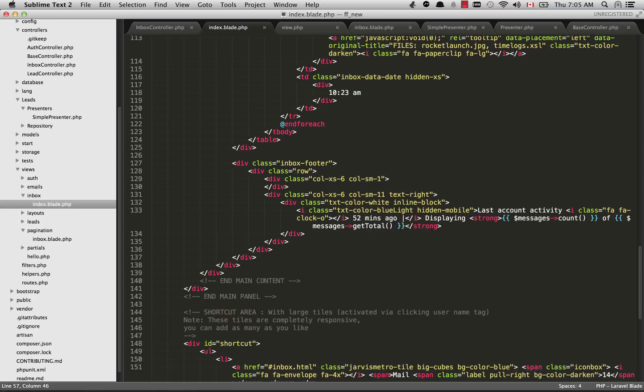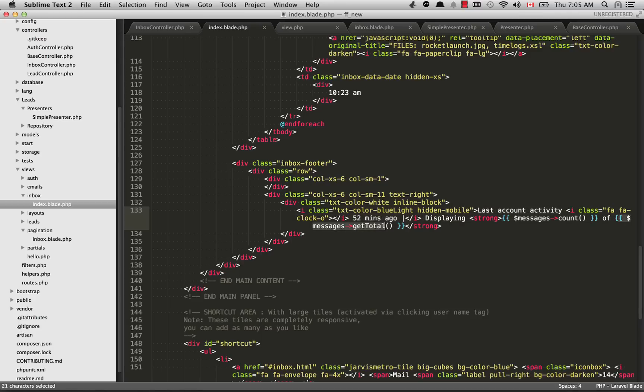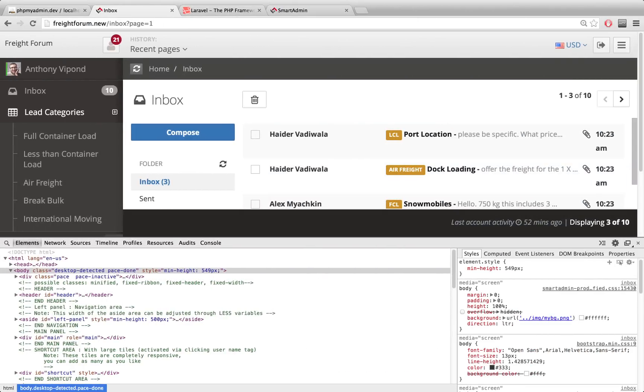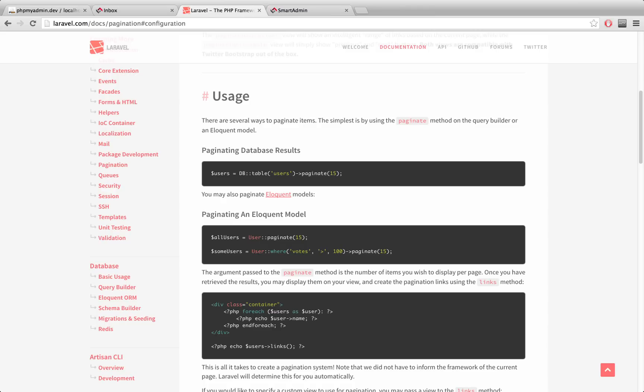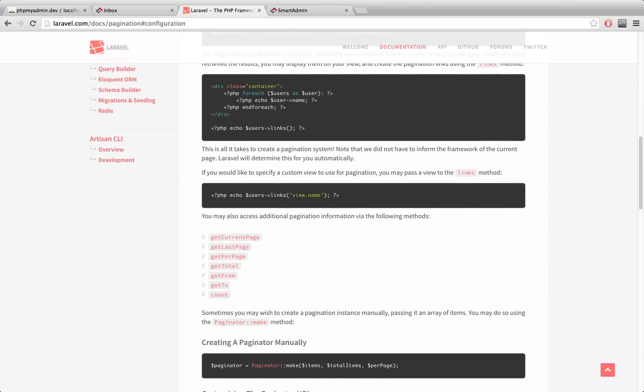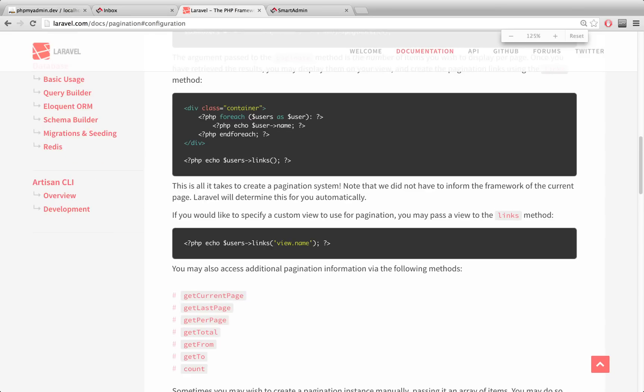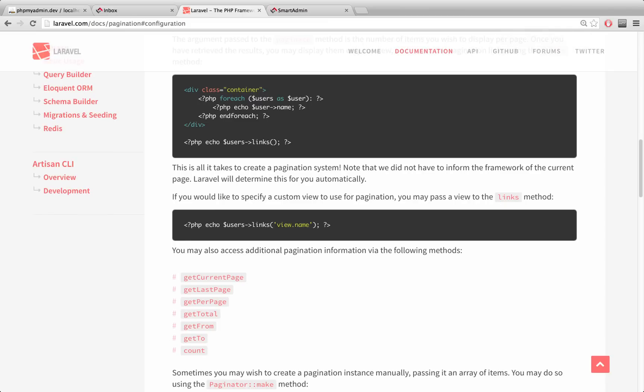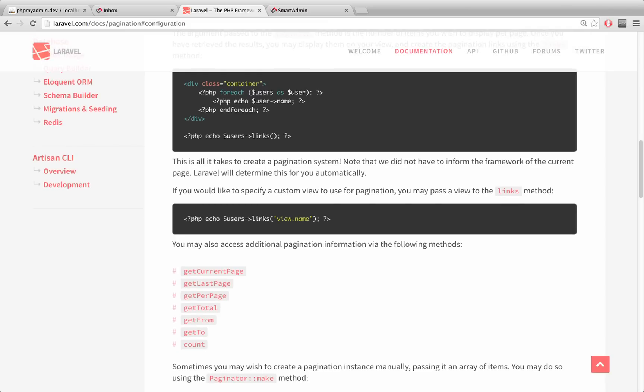These are just some extra methods you can use within the paginator object, and those are also documented within Laravel's documentation. You can find them right here: getCurrentPage, getLastPage, getTotal, etc.